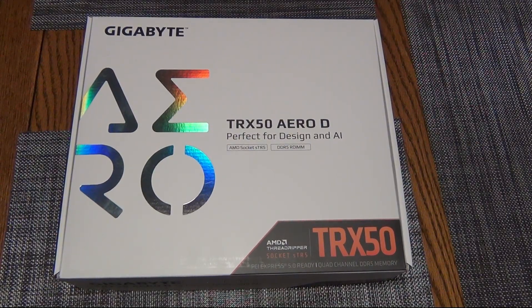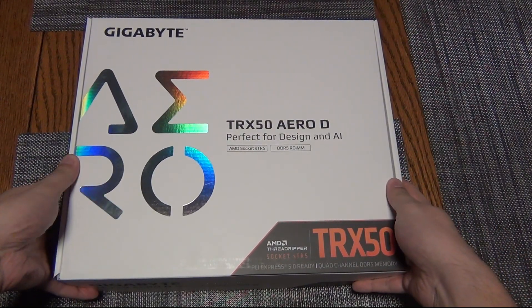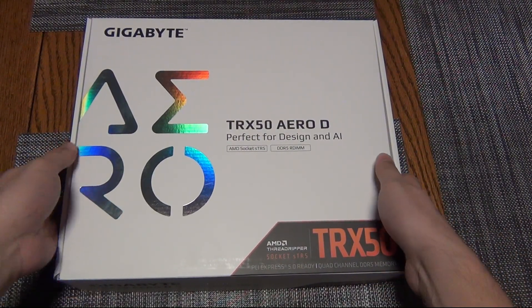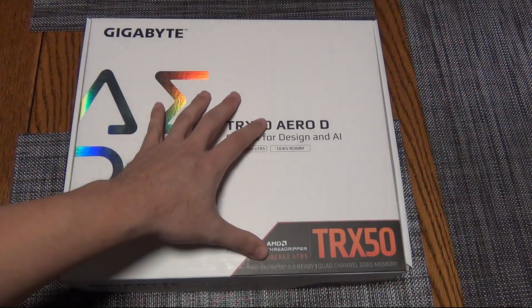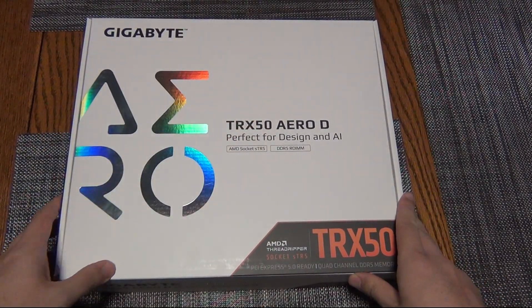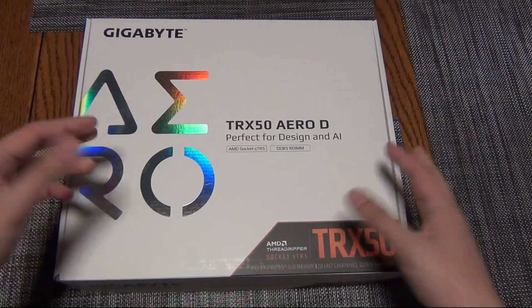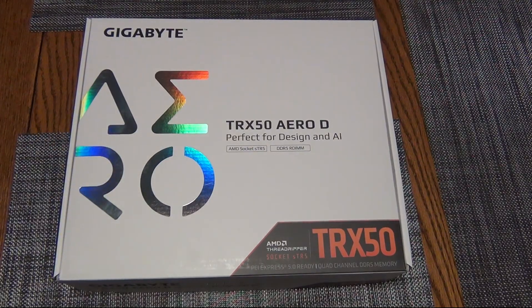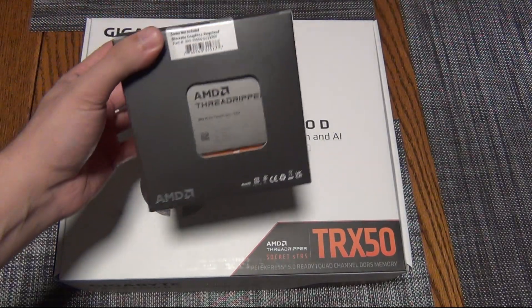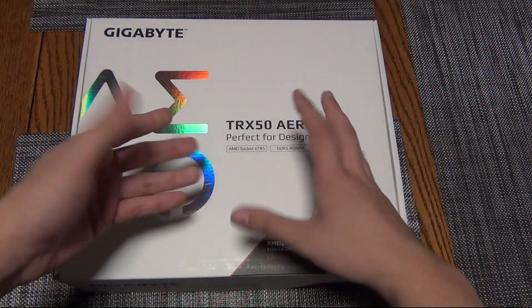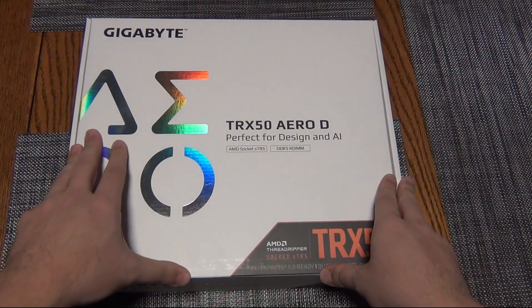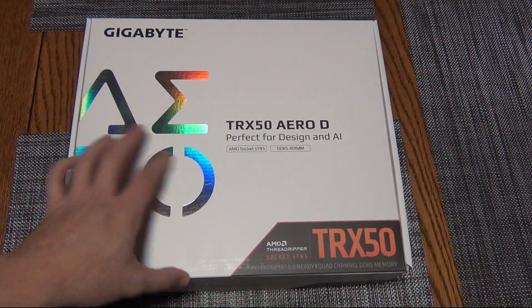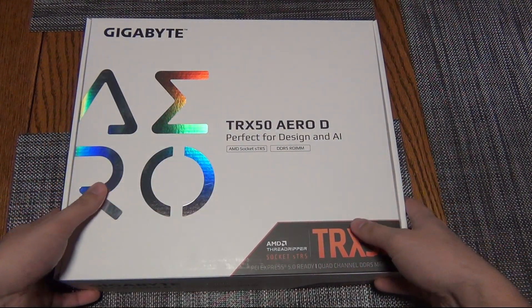Hey YouTube, in this video we're going to be taking a look at the Gigabyte TRX50 Aero D, one of the three Threadripper TRX50 socket motherboards that was available at launch.